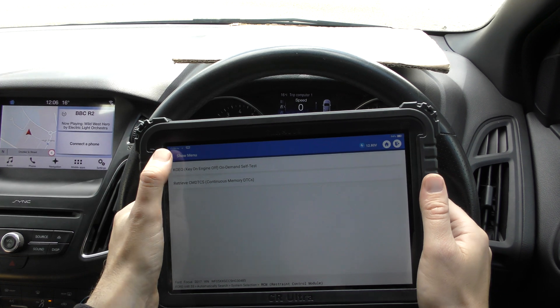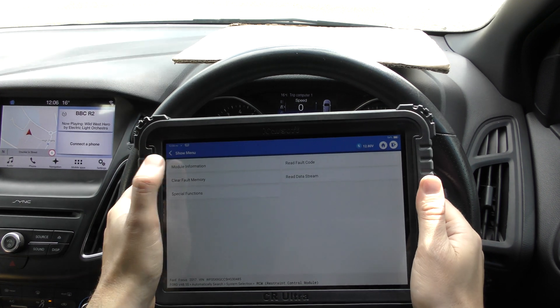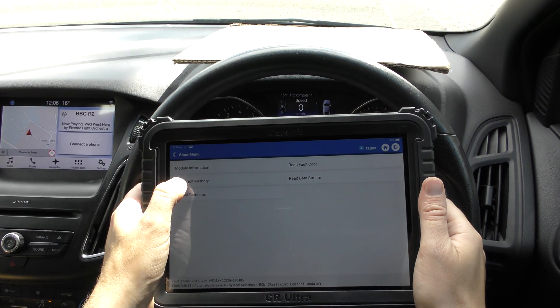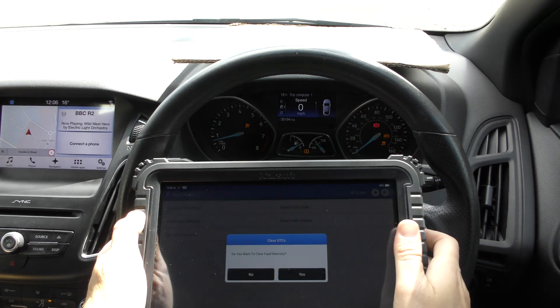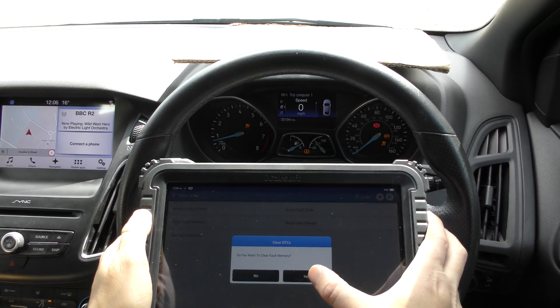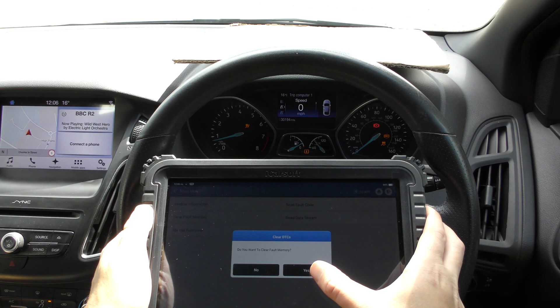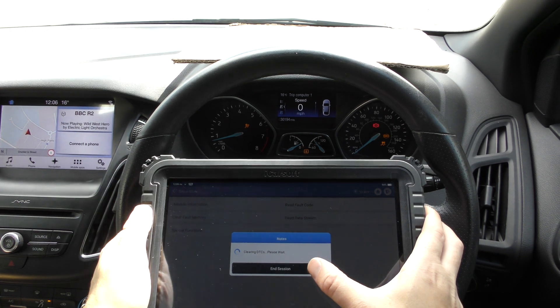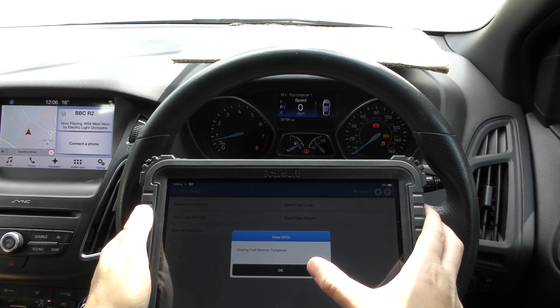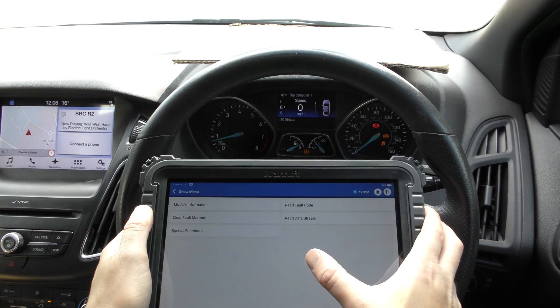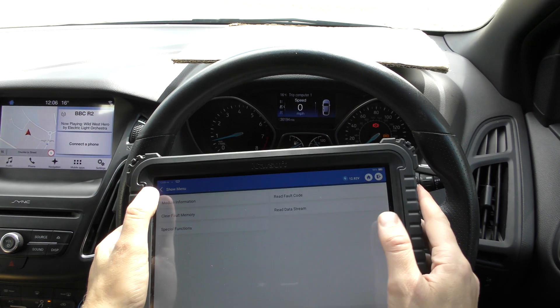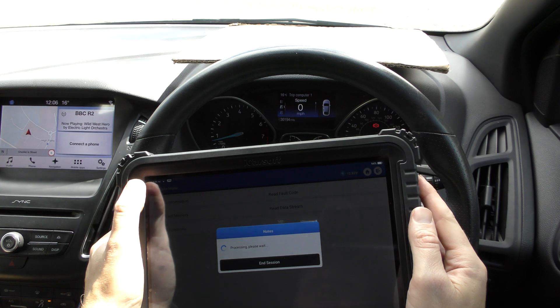There is the airbag fault code description. So again, we'll go back, we'll go to clear fault memory, and keep an eye on the airbag light when I do this. There we go. Airbag light has gone off.